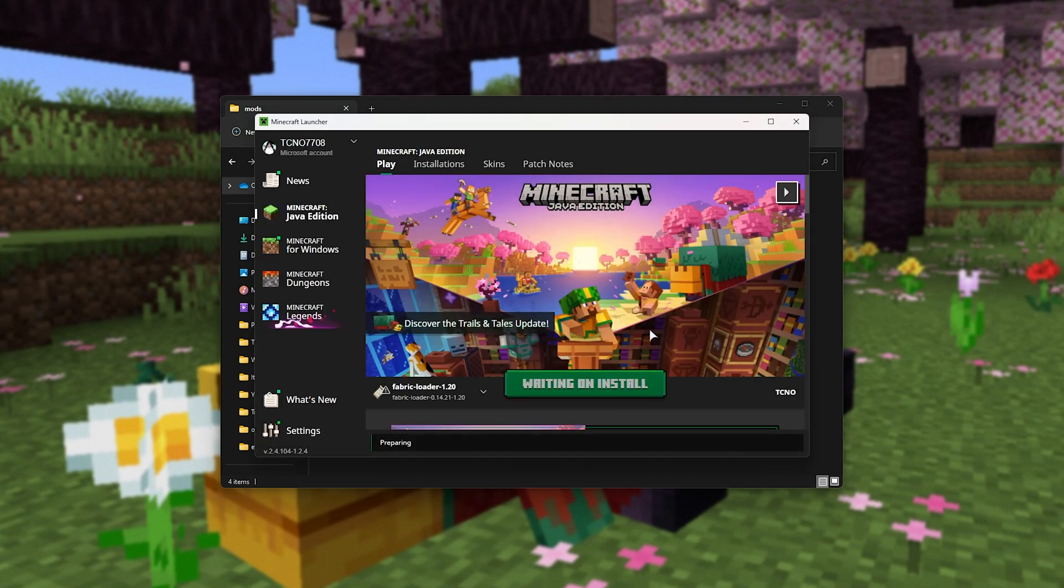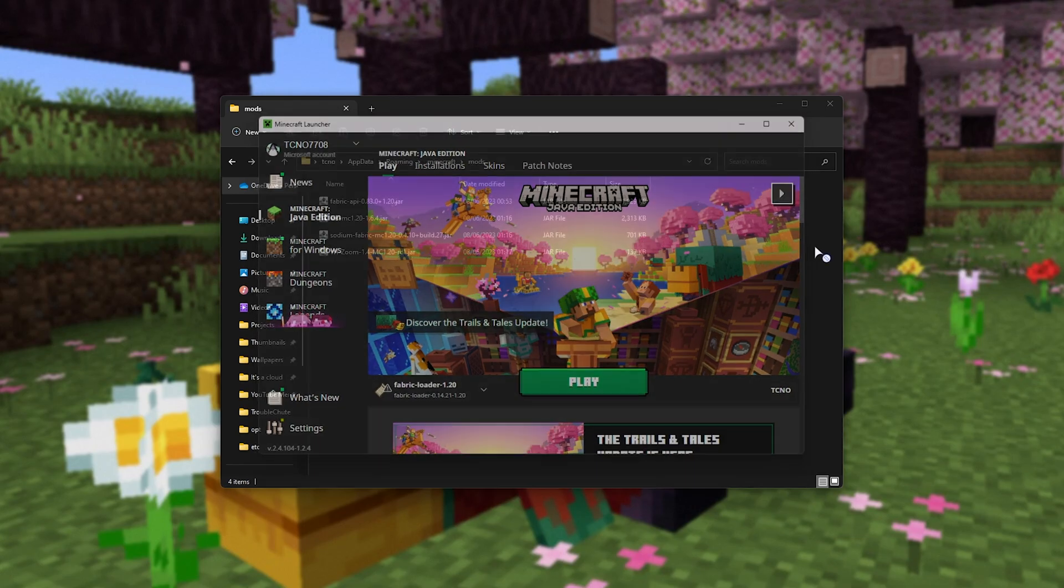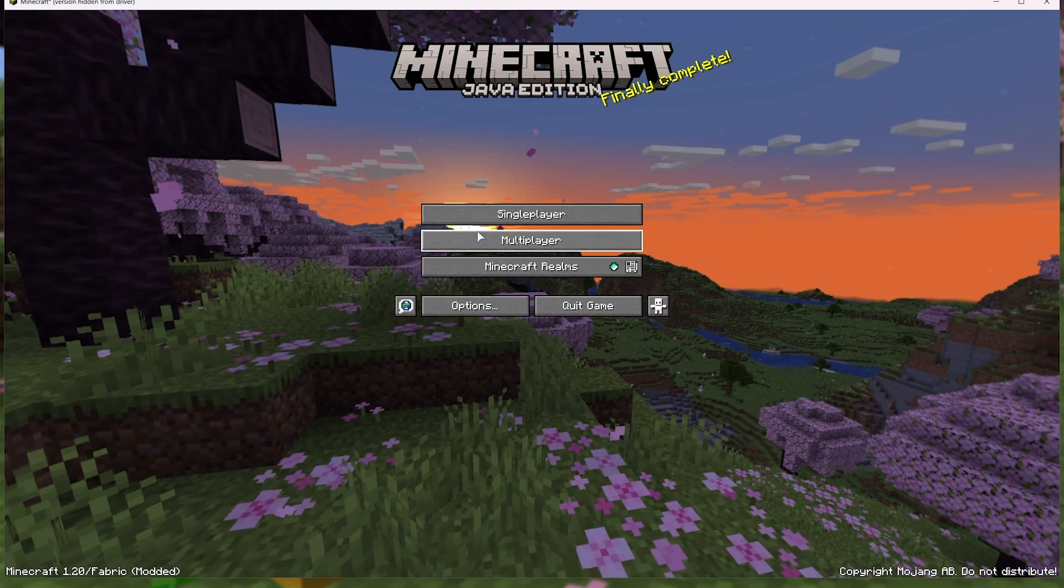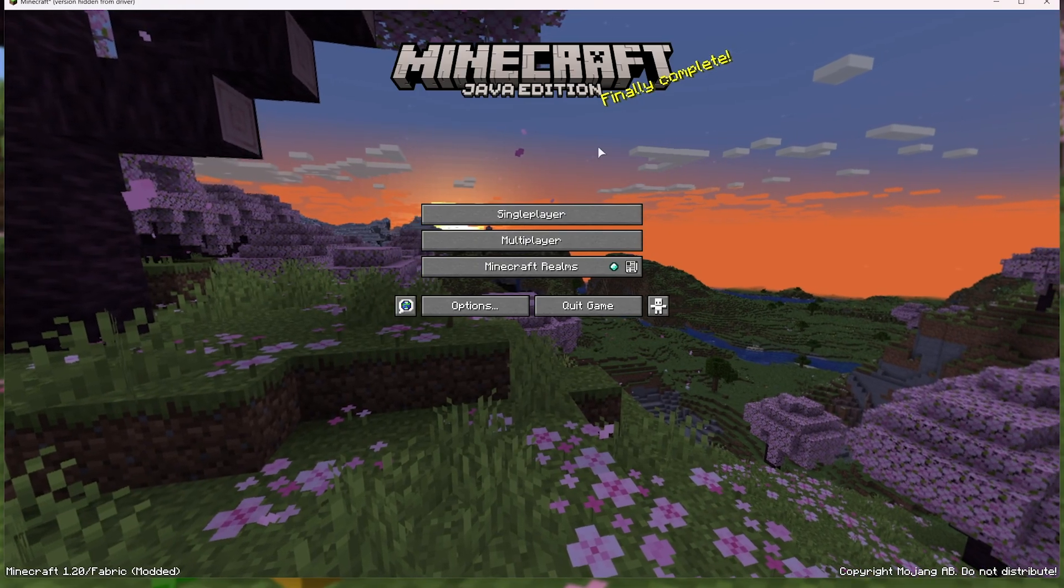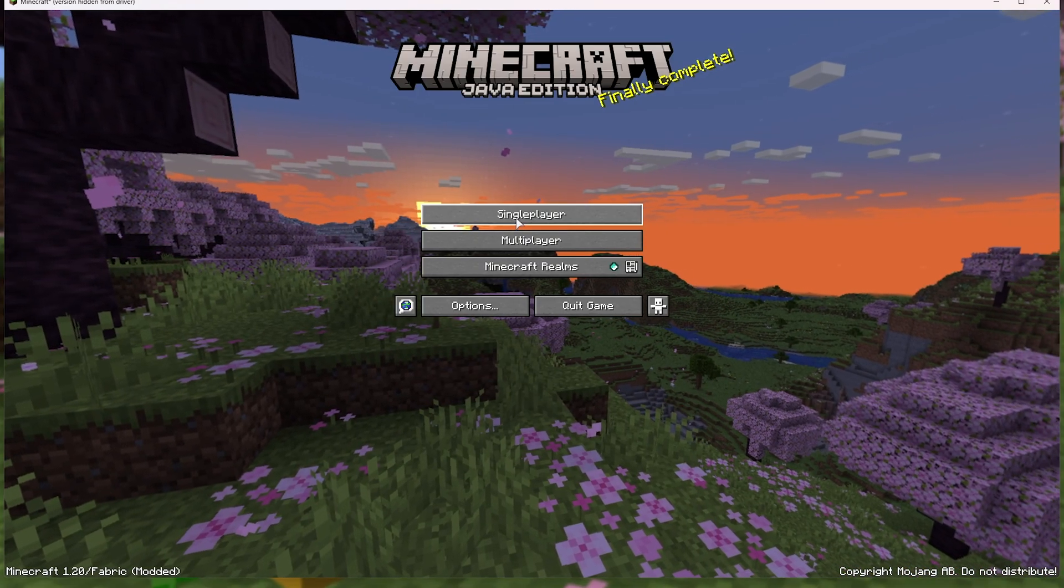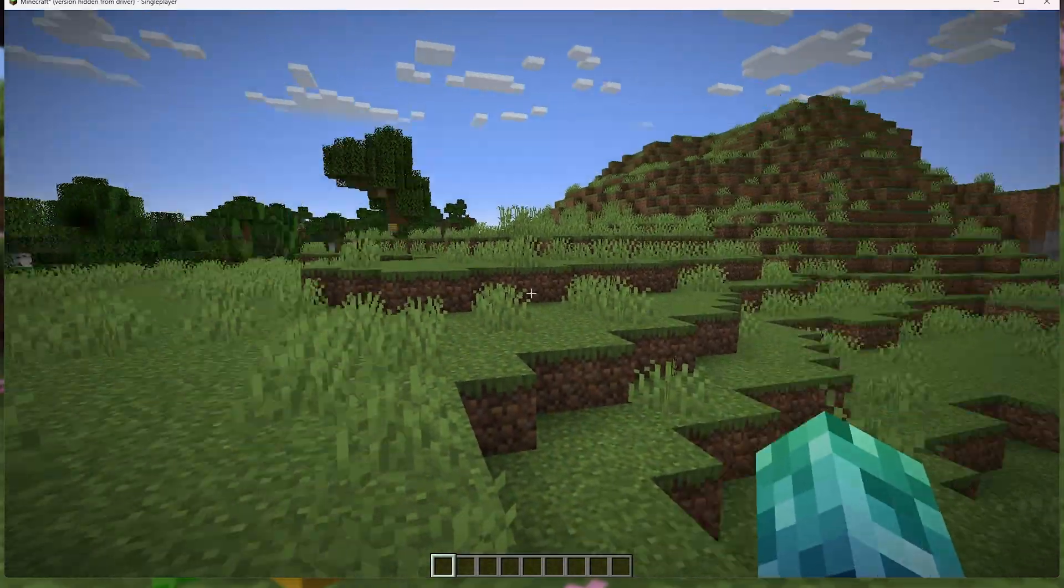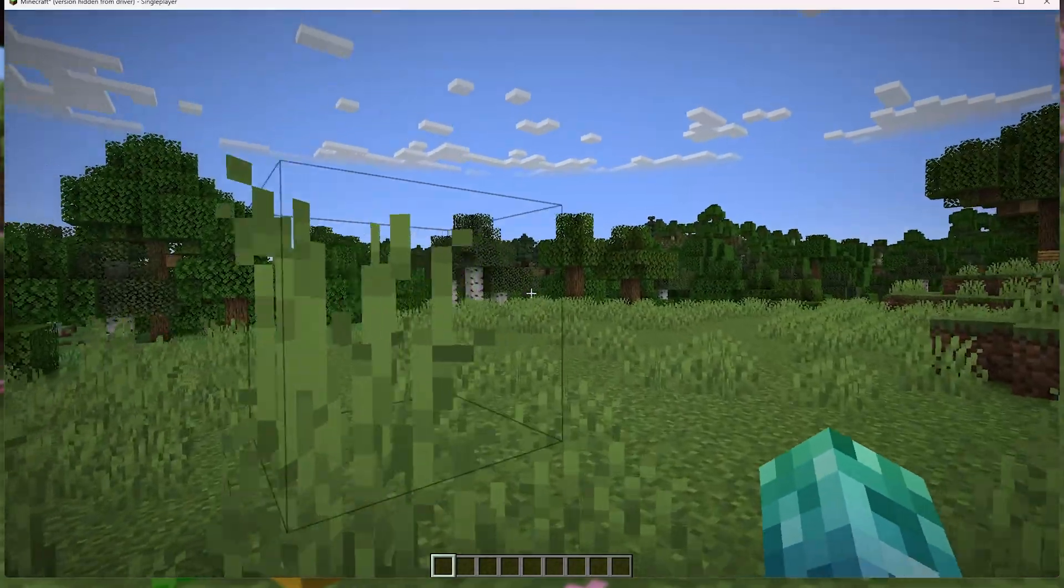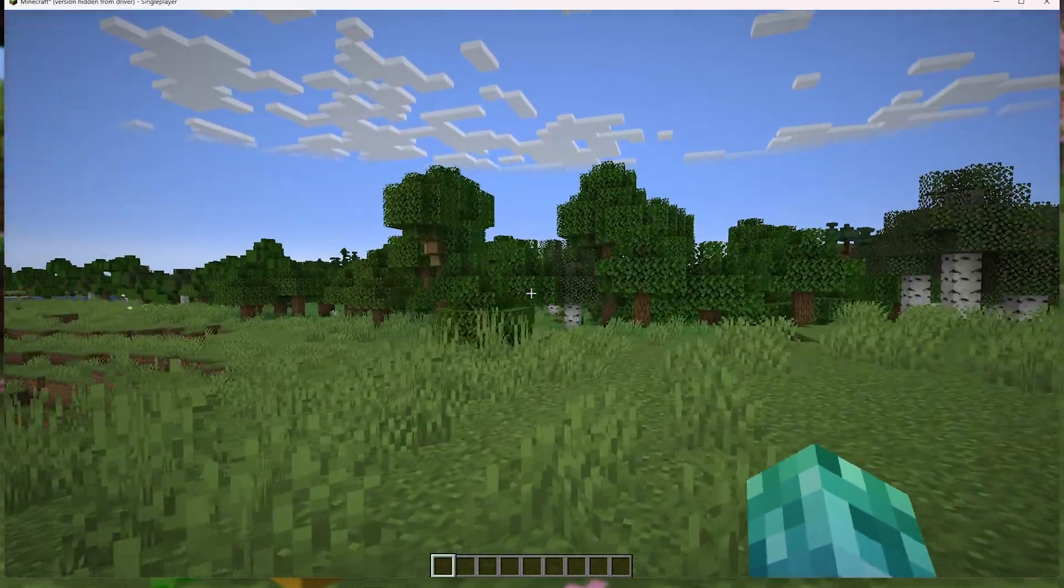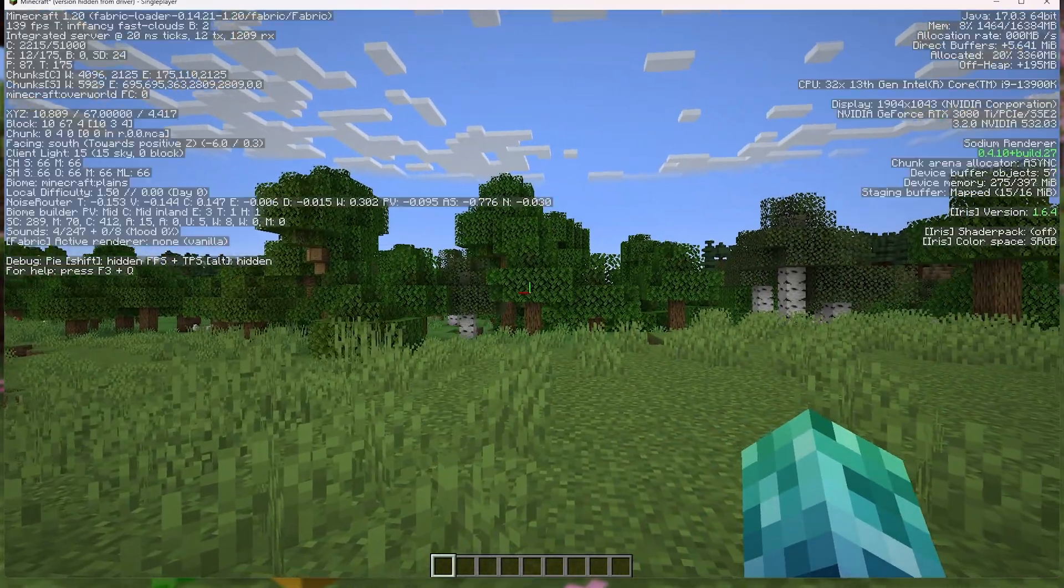Anyways, firing it up again with our remaining mods, and there we go, our Minecraft has now started up. I'll head into a single-player world here, and we can start customizing our experience for more FPS.